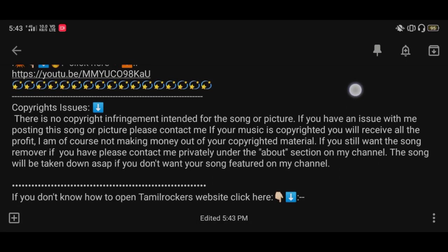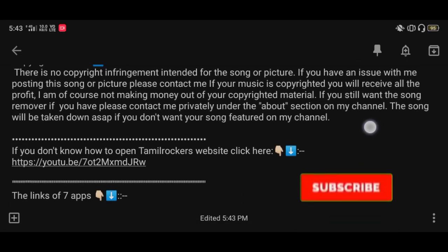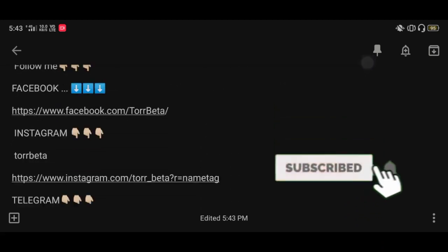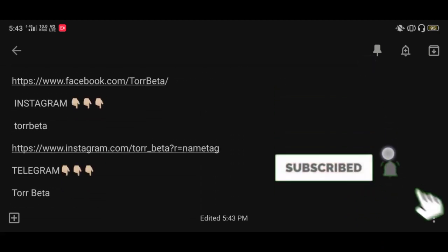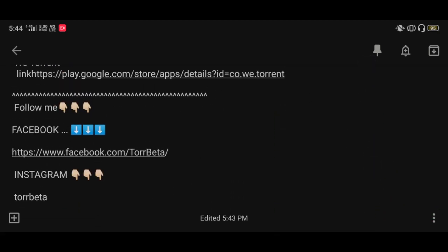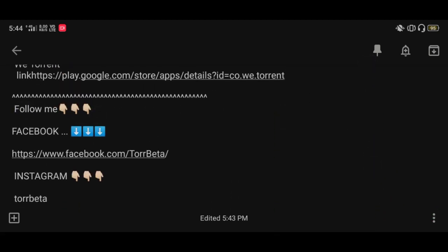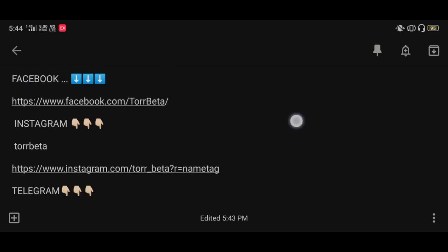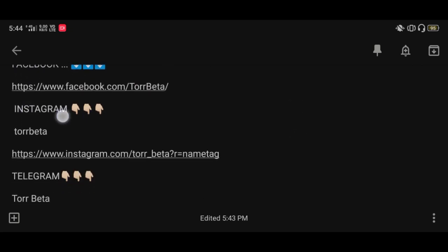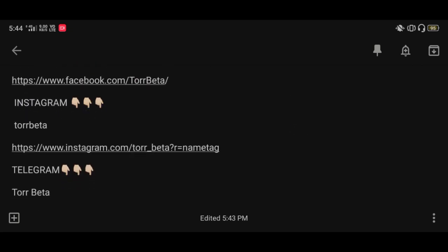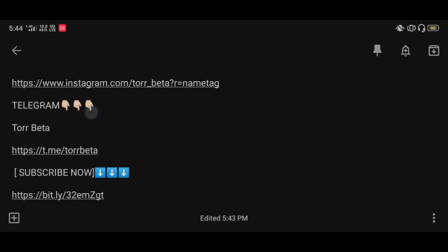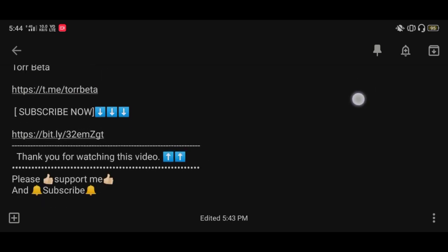Watch the video carefully, and if you are new to our channel please subscribe and hit the bell icon to get notifications of our new uploaded videos. Also follow me on Facebook, Instagram, and Telegram. So without wasting our time, let's start the video.